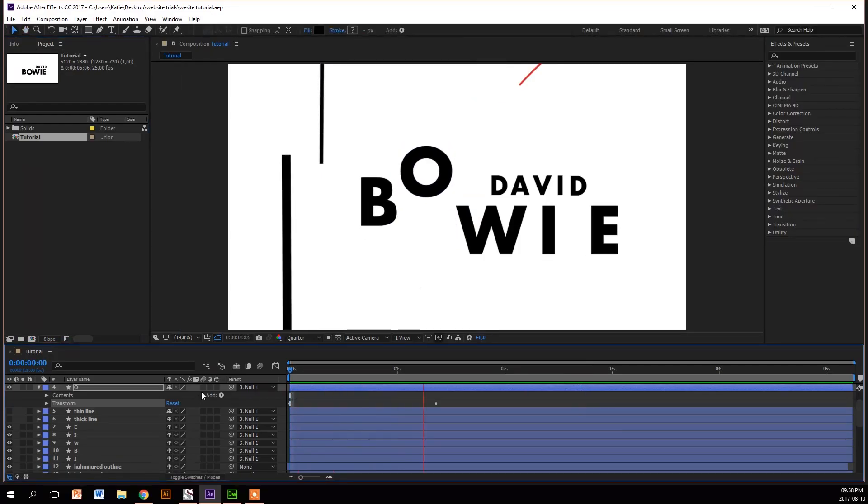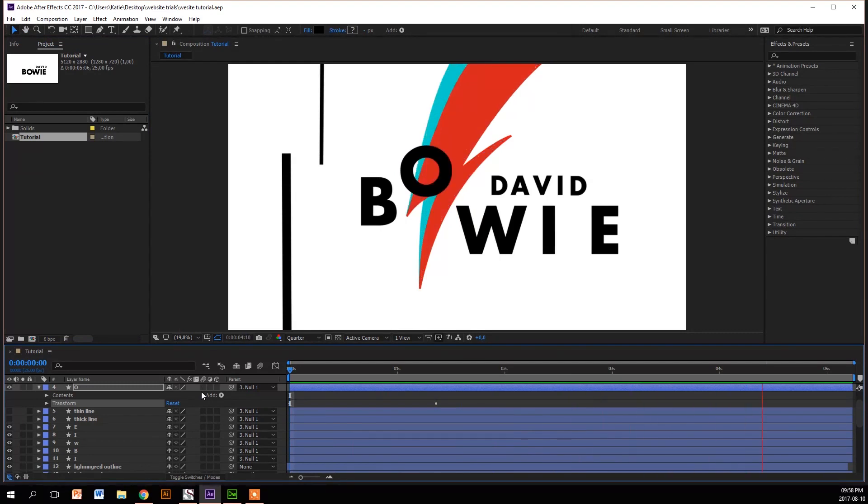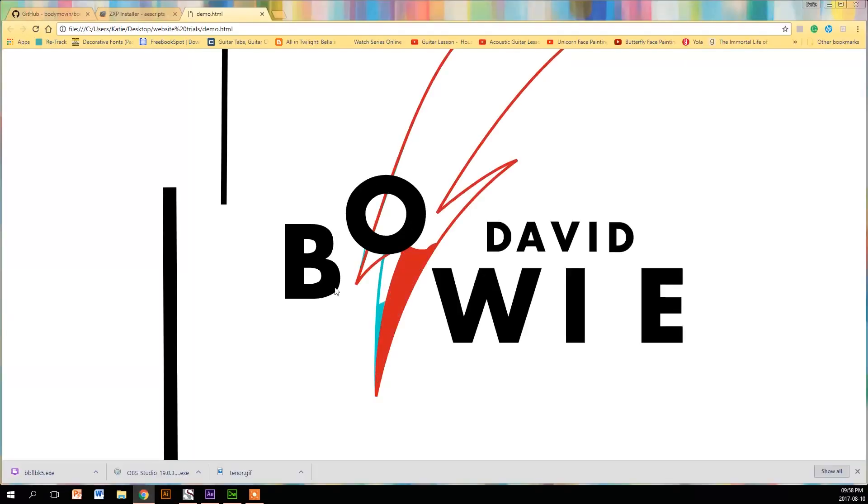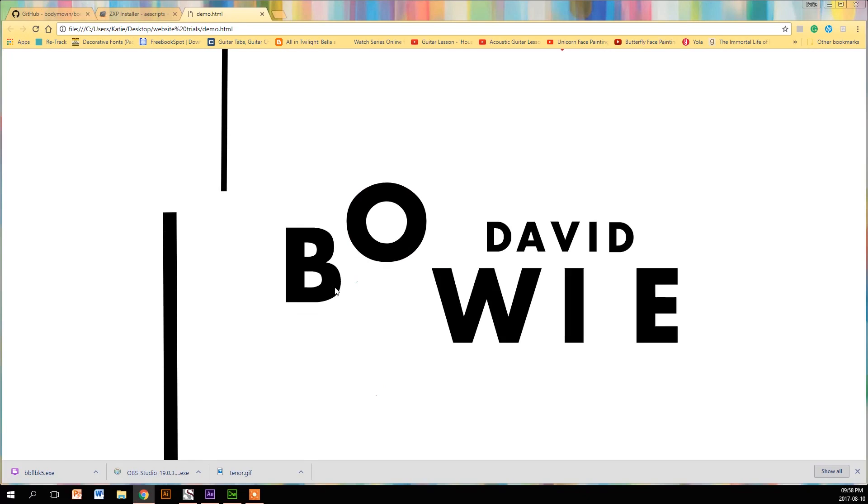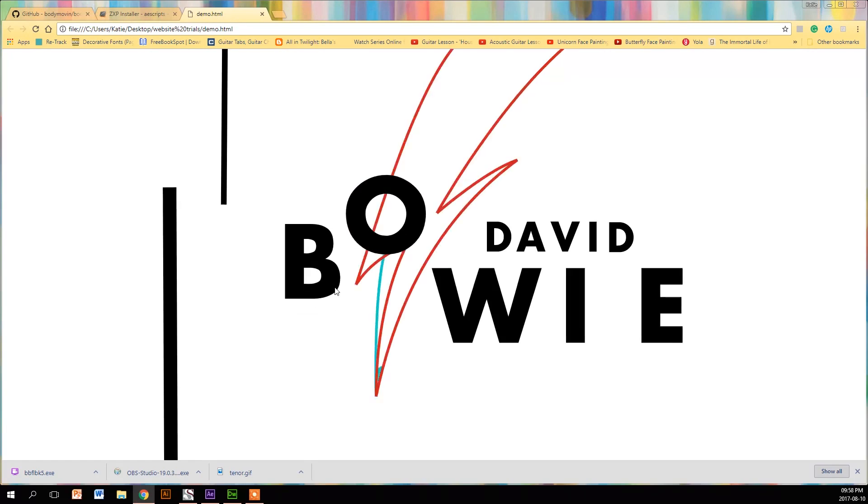So this is what I've got - I've got my awesome website to David Bowie, my front cover page, and I'm going to export it to my browser using Bodymovin from After Effects.